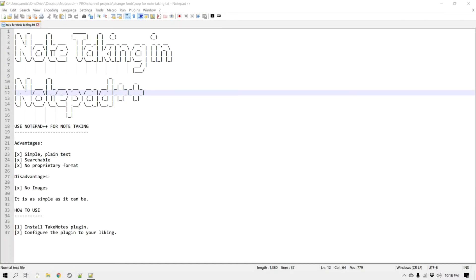Hey guys, this is Amit. Welcome to another Notepad++ tip. In this video we will learn how you can use Notepad++ for note taking. Now you might say there are literally hundreds of desktop apps, mobile apps, and web-based apps out there that can do note taking, so why do we want to use Notepad++?